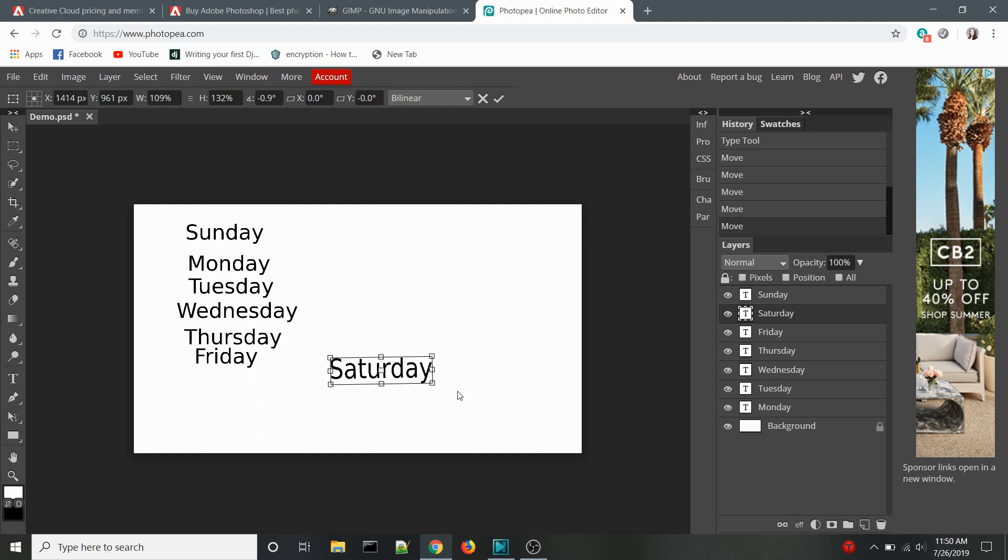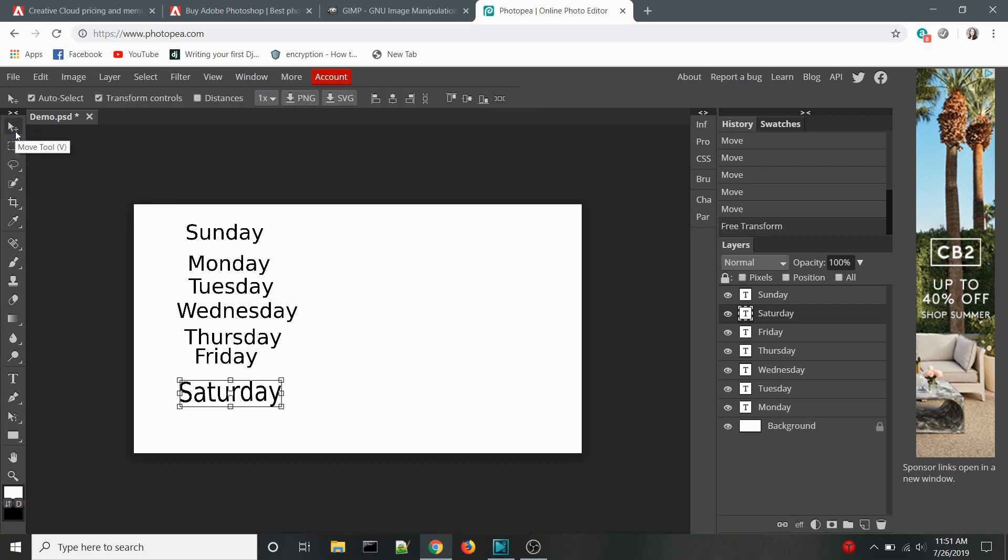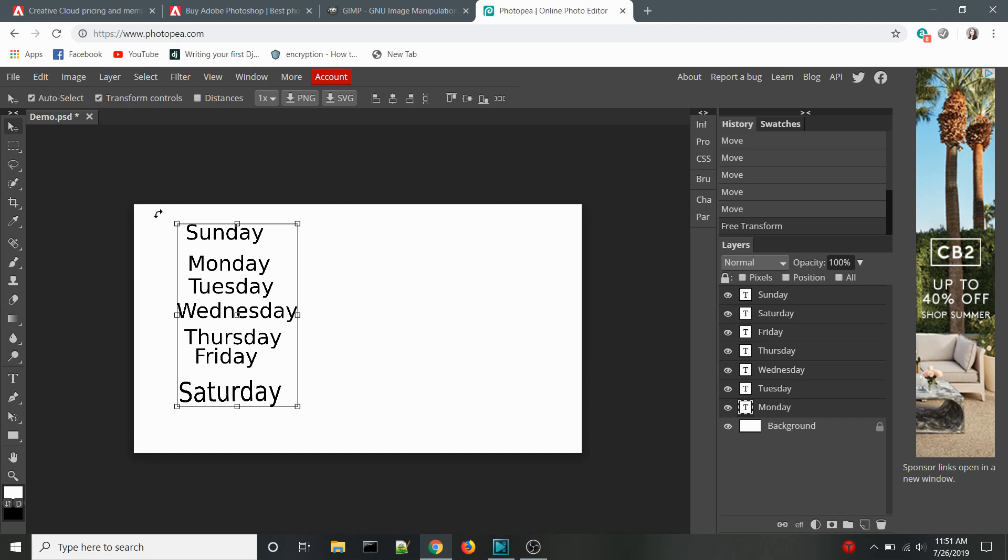The third and final feature that won me over is right in the top toolbar as well, the alignment tools. As someone that designs sticker sheets, these are some of my most used tools. I have found the alignment tools in GIMP to not be particularly useful. The ones here in Photopea, on the other hand, work very similar to those found in Photoshop.